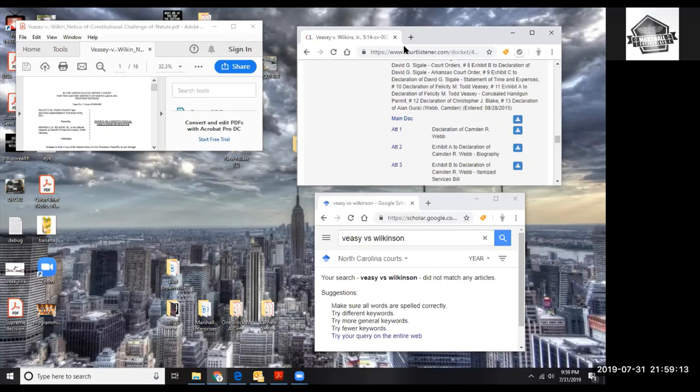Don't just throw case law into your documentation and run with it without first checking to make sure it's still a valid case that can be used.